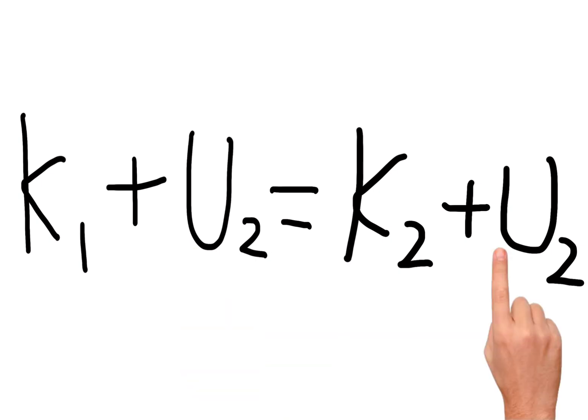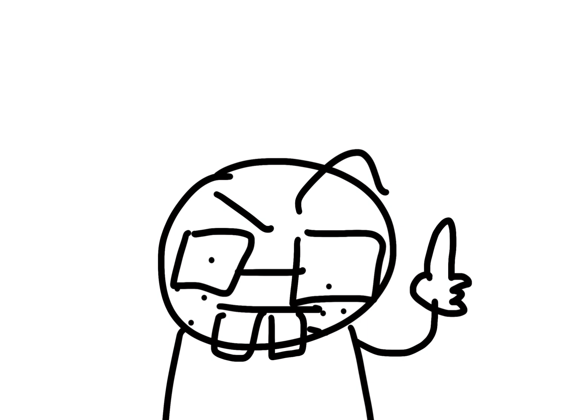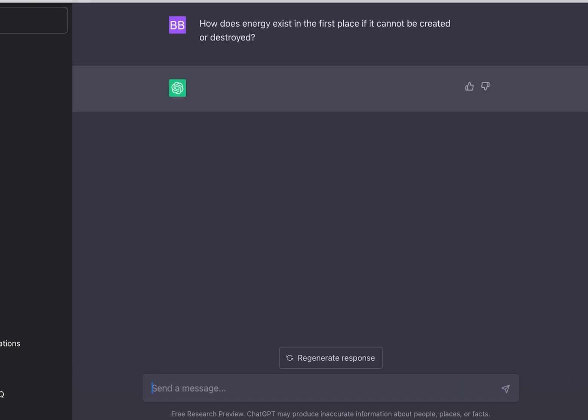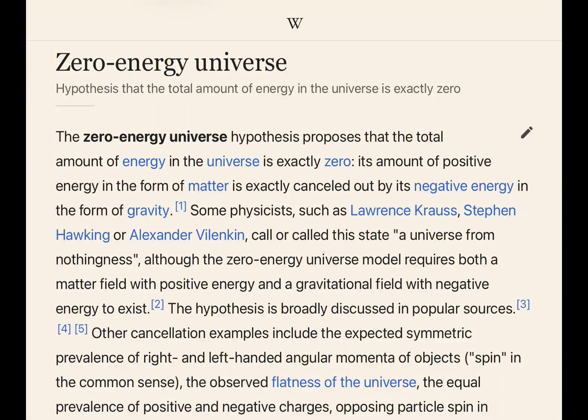Now, some of you might be saying: how can energy exist in the first place if it can't be created or destroyed? I don't actually have an answer for that, so we need to ask ChatGPT. The response shows there are basically no definitive answers to this question — the only theories to explain the origins of energy are the big bounce and maybe the zero energy universe.